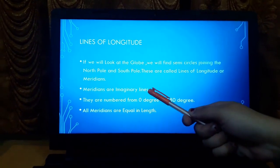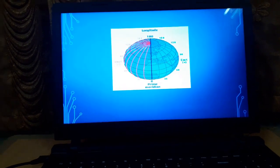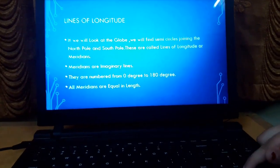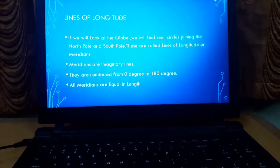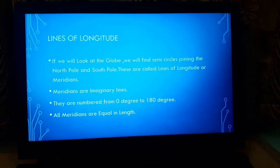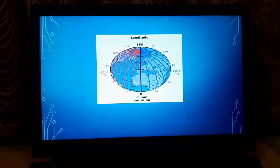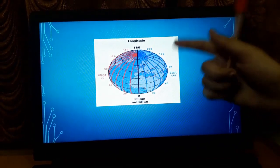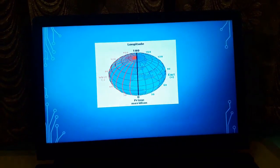Meridians are imaginary lines — not precise, but made as per human calculations. They are numbered from 0° to 180°. All meridians are equal in length because when they revolve, a semicircle of equal length is formed.